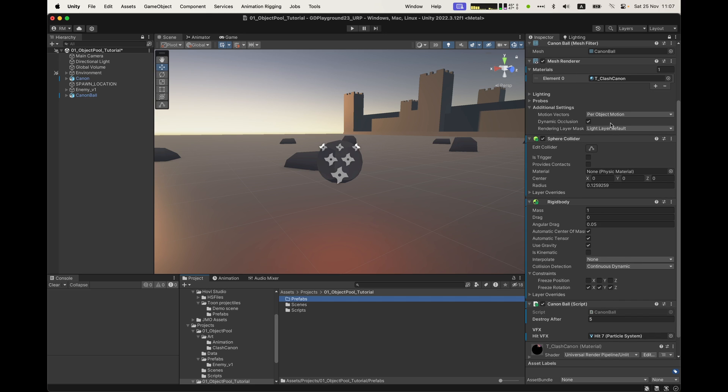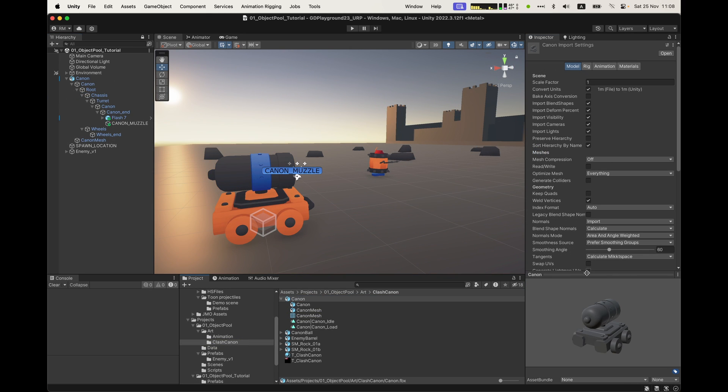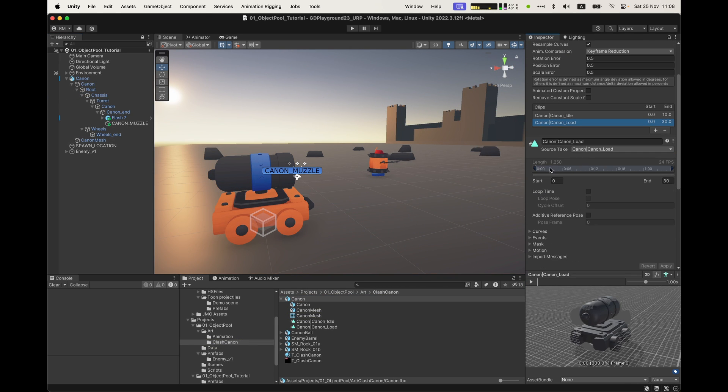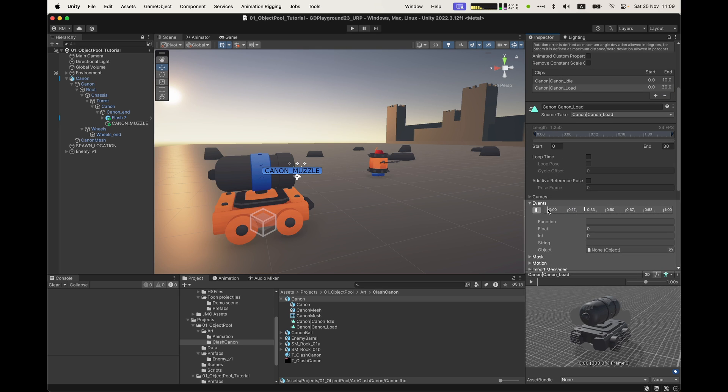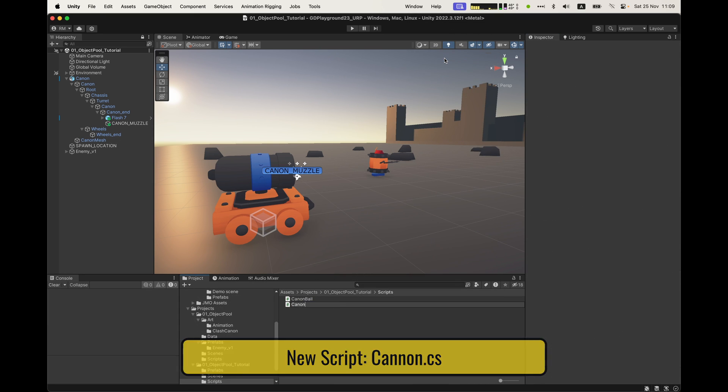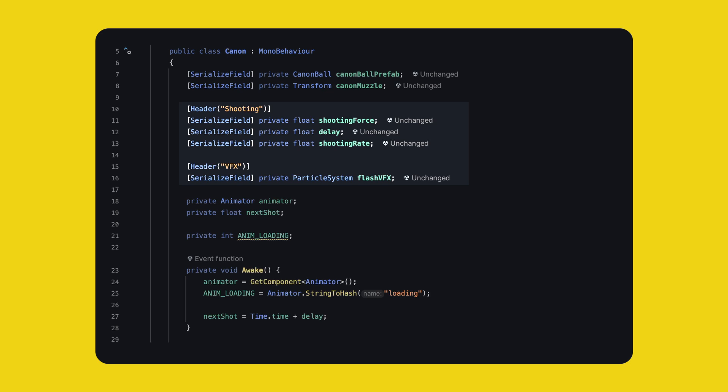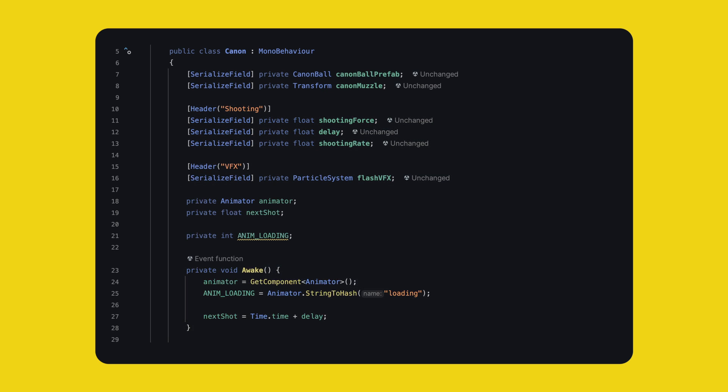The cannon has an animation for shooting and this animation has an event called shoot. This will be our signal to spawn the cannonball. So, the shooting is mainly animation driven. Let's make the cannon script and put it on the cannon. The base code is simple. We need a reference to the cannonball prefab, a reference to the muzzle transform, then we have the shooting force, the delay after which we can start shooting when the game starts, and the rate at which we can shoot. Finally, we also have a reference to the muzzle flash, and in awake we get the animator and for maximum performance, we can convert the animation parameter name from string to an int and use that field instead. I prefer this than risking to type two times the same string. Can you imagine the horror?